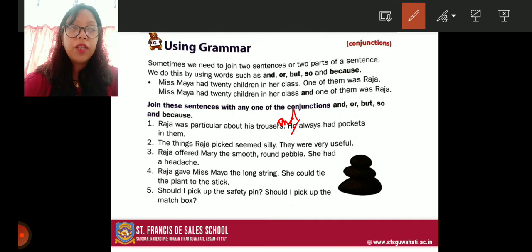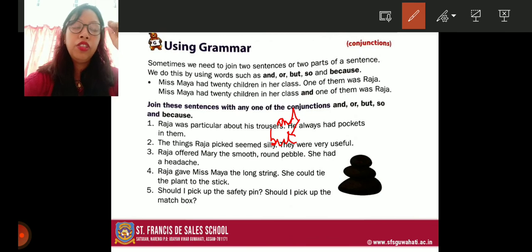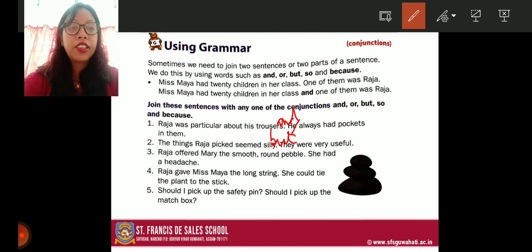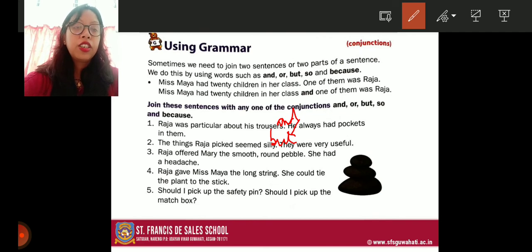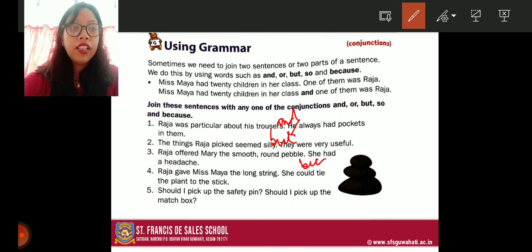Number two: 'The things Raja picked seemed silly — they were very useful.' These show opposite meanings, so we use 'but': 'The things Raja picked seemed silly but they were very useful.' Number three: 'Raja offered Mary the smooth round pebble — she had a headache.' There is a reason, so we use 'because': 'Raja offered Mary the smooth round pebble because she had a headache.'